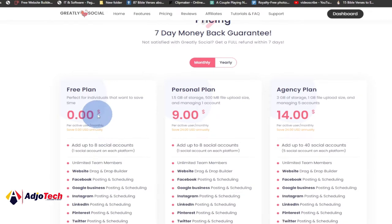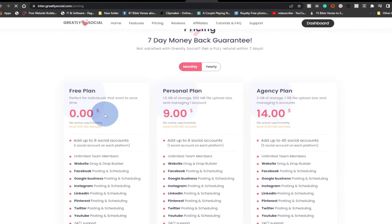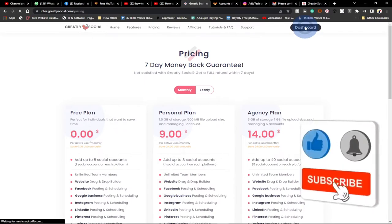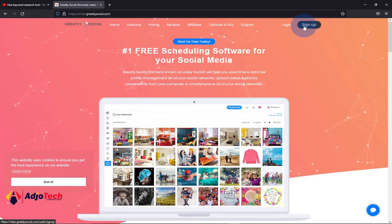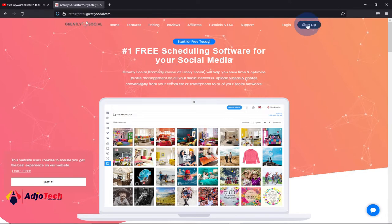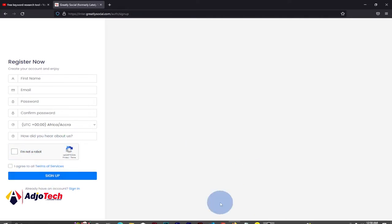Let's jump right into action and see how to do the scheduling. Before you can start using this platform, you first need to sign up and create an account with Greatly Social. Click on sign up and provide your first name, email, password, confirm your password, your location, check that you're not a robot, and then sign up.